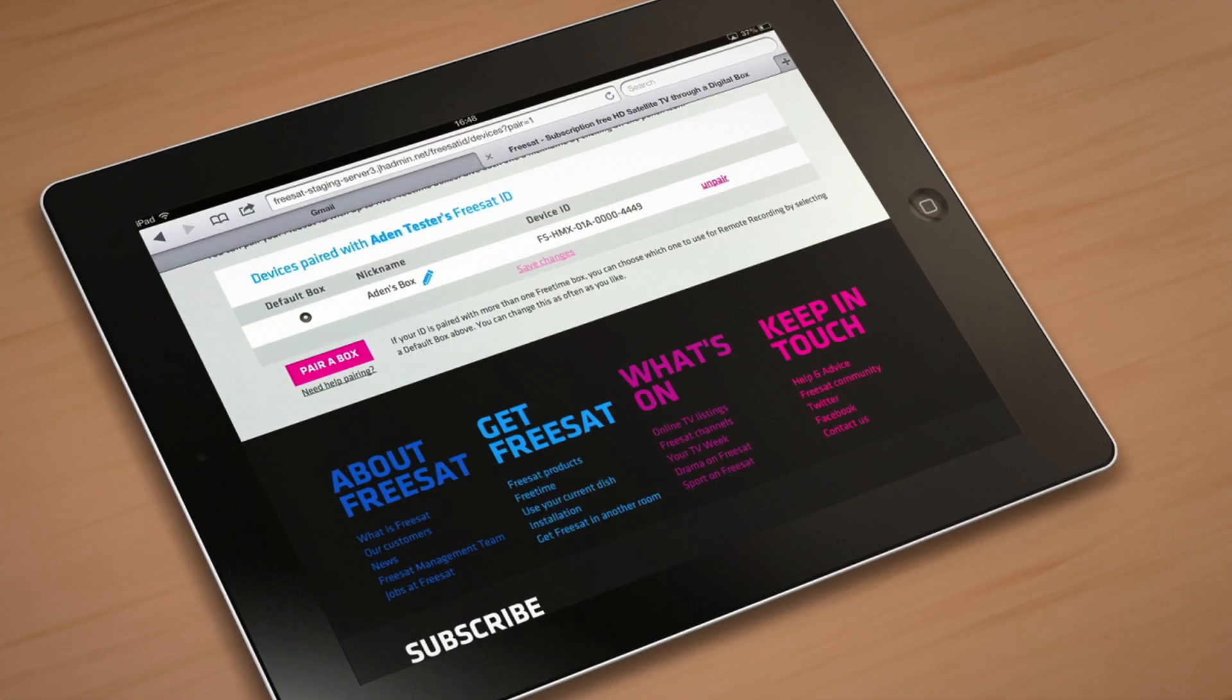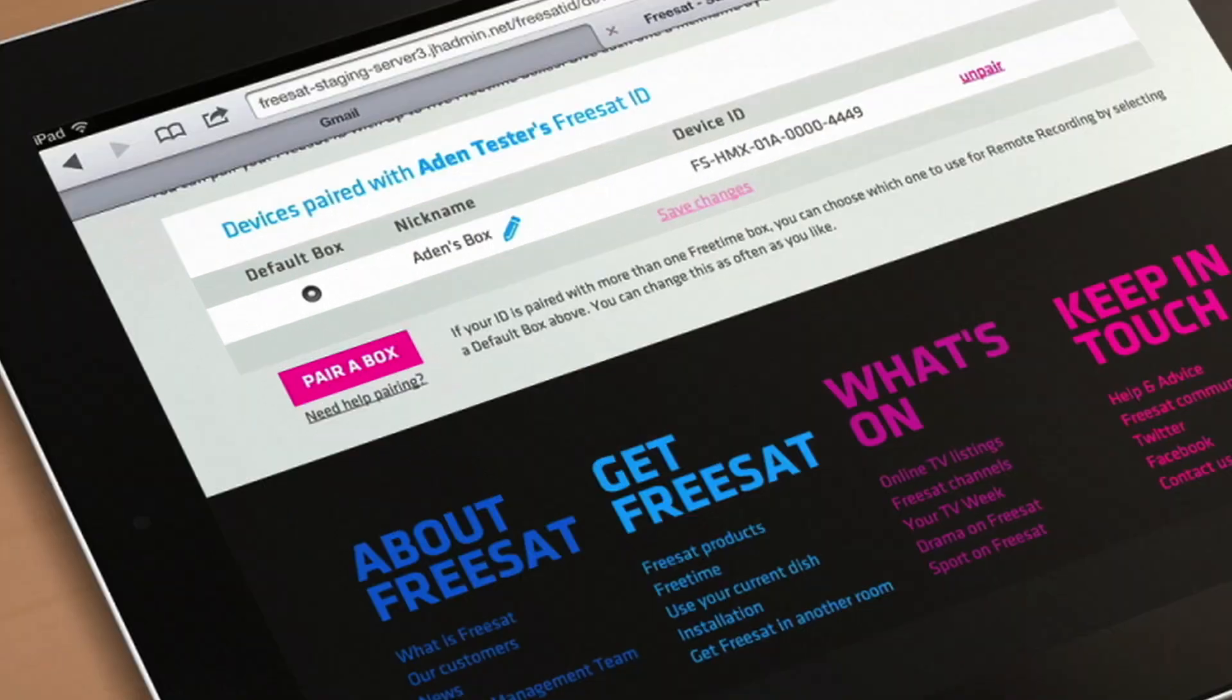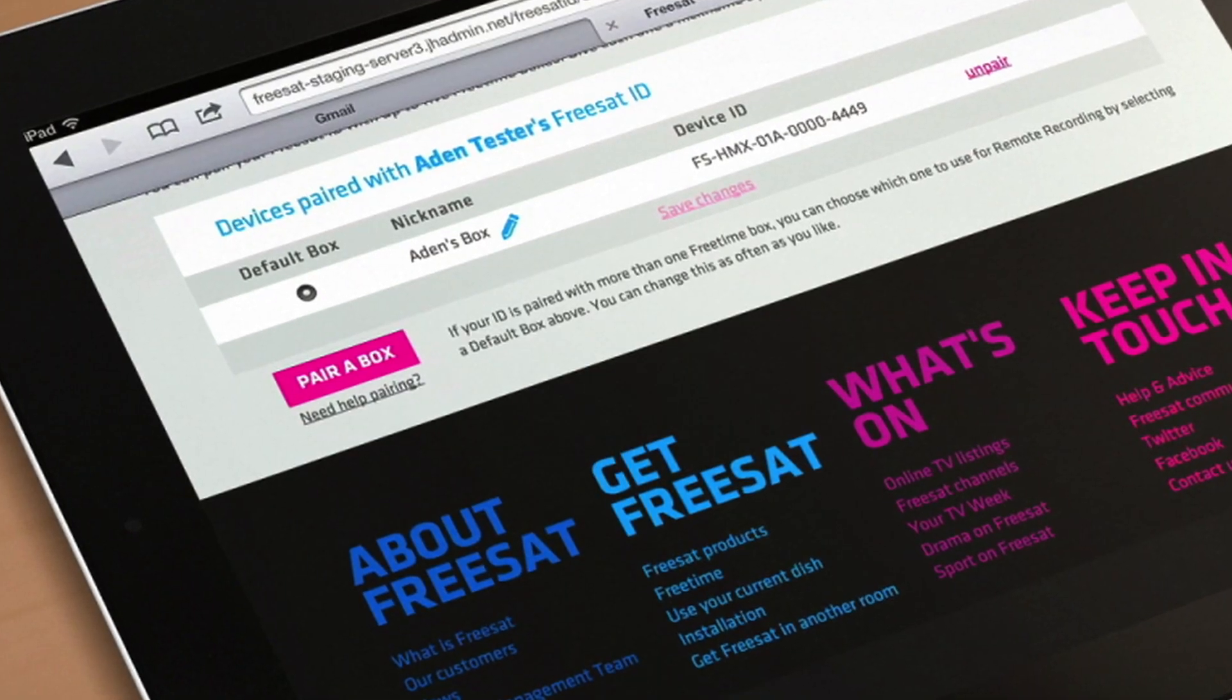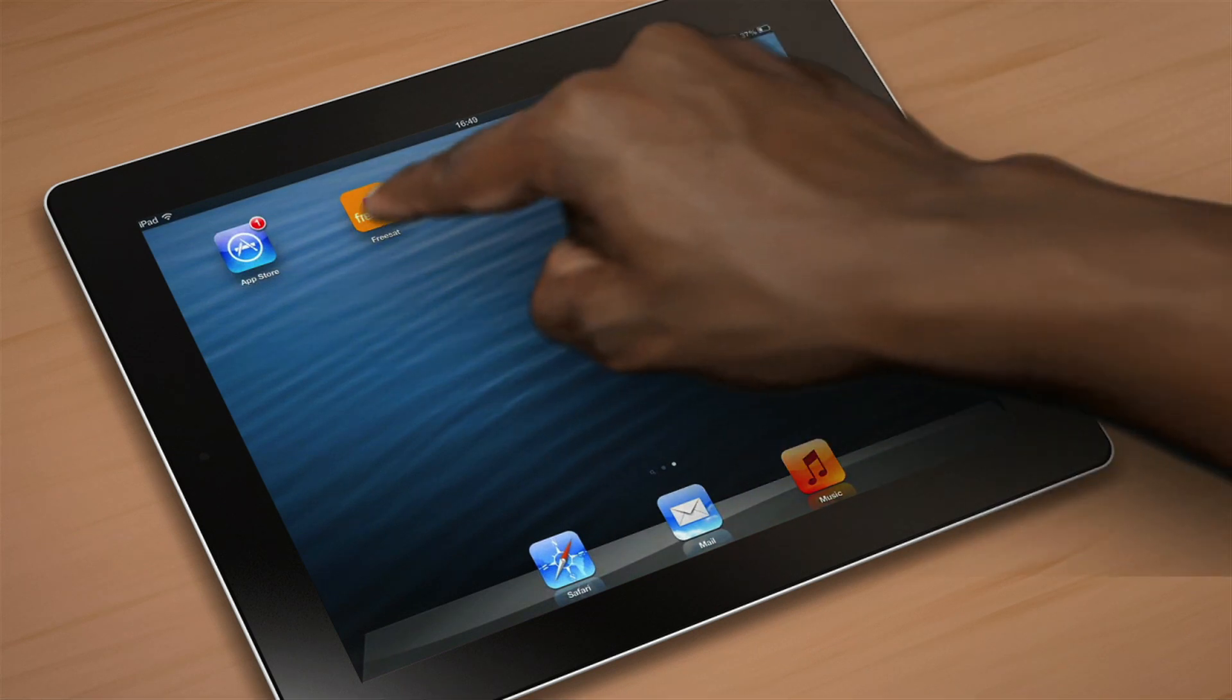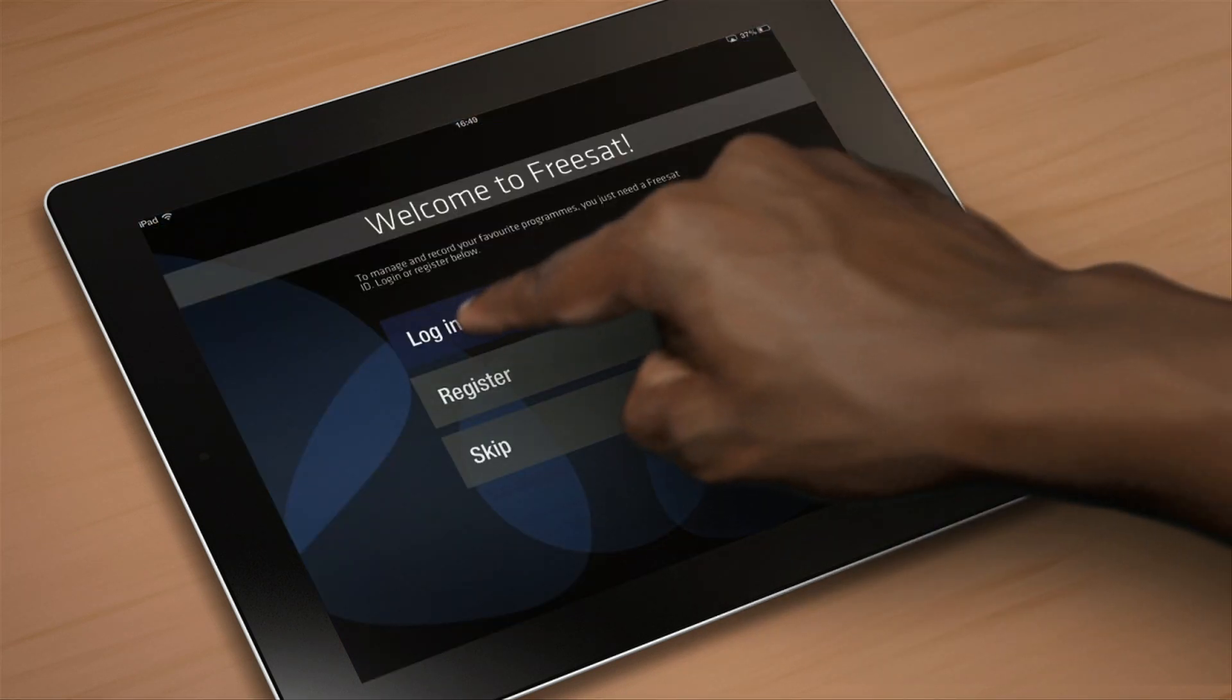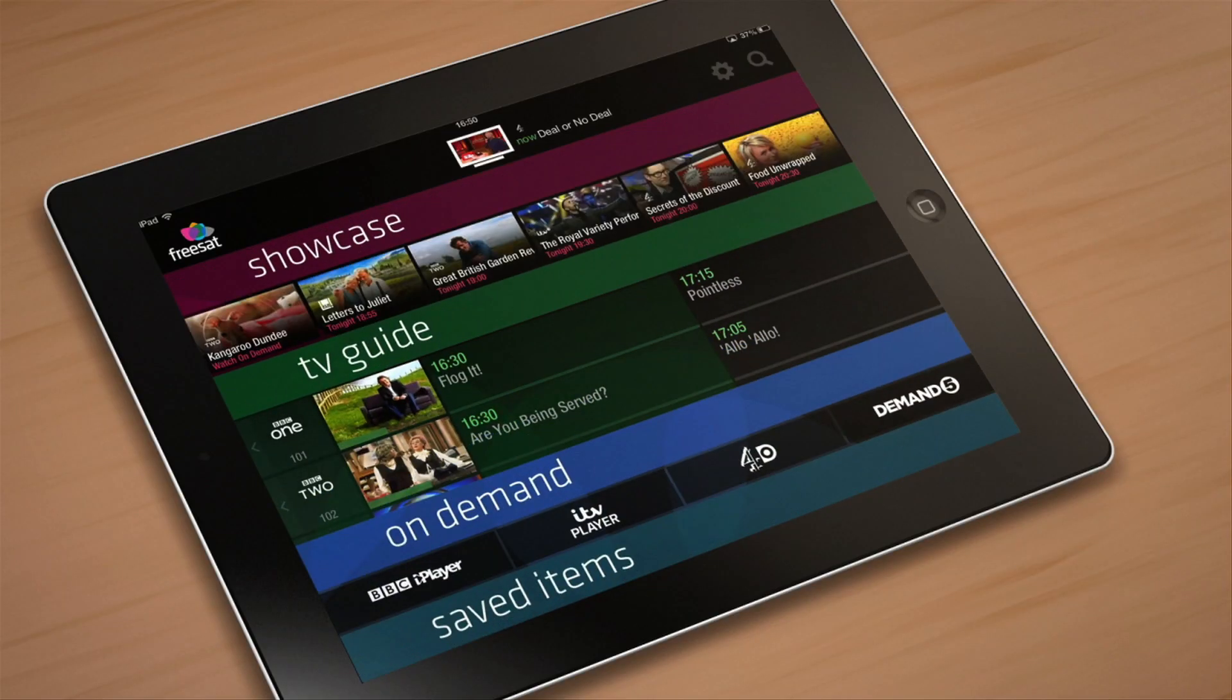And if you have more than one free time box, you can add this by selecting pair a box. Once you have finished managing your free time boxes, close the window and it's time to log in. And now you're ready to start enjoying our clever little TV app to record on the go.